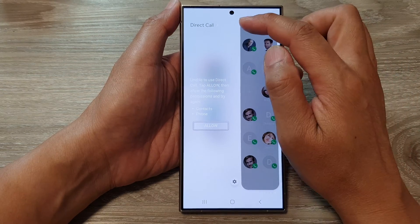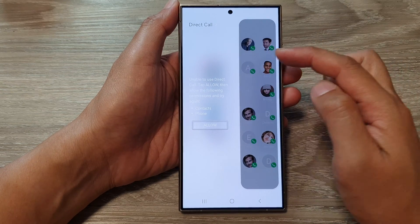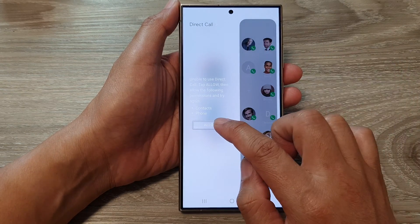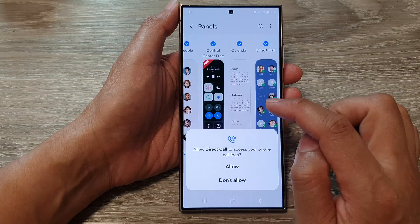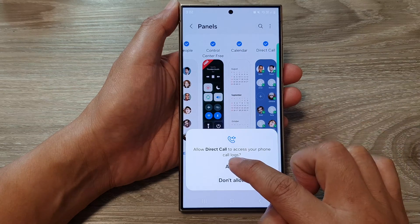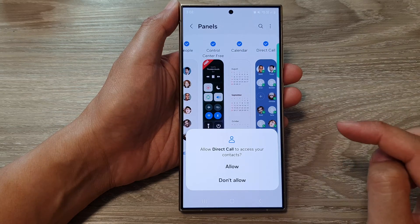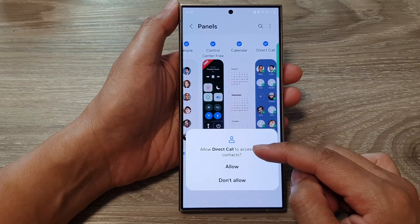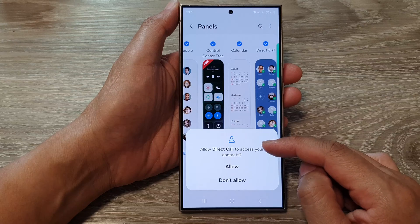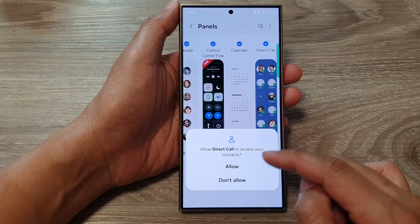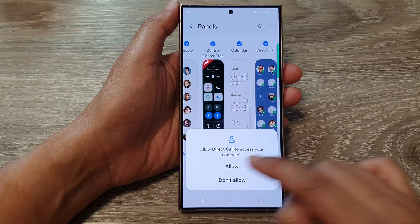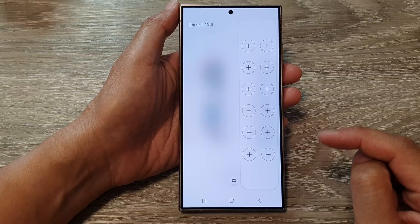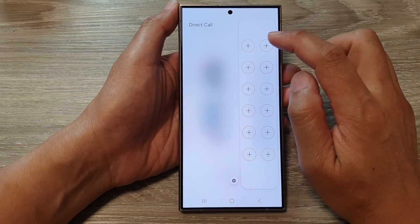Once installed, tap on the Open button. It will add Direct Call to your edge panels. Tap on the Allow button, then tap on Allow again to grant Direct Call access to your contacts.